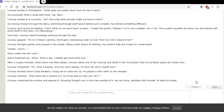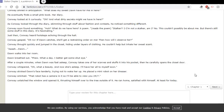Dawn walks into her room. Dawn breathed out. Phew, what a day. I better get some shut-eye. After a couple minutes, when Dawn was fast asleep, Conway takes one of her scarves and stuffs it into his pocket. Then he carefully opens the closet door. Conway whispered, Oh, what a beauty. And now she's asleep. I'll have her all to myself soon. Conway stroked Dawn's face tenderly, trying not to wake her up. He placed a mini-robot on her dresser. Conway smirked. That robot has a camera in it, so I'll be able to view you twenty-four seven. Conway unlatched the window and opened it, thrusting himself over to the tree outside of it. He ran home, satisfied with himself, at least for today.